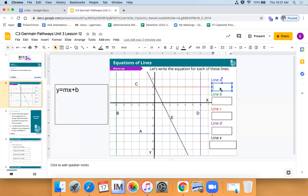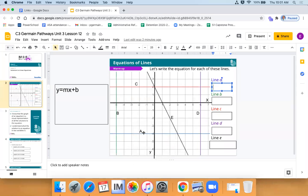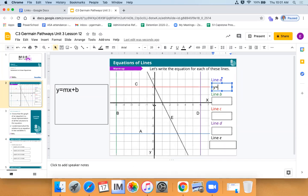Olivia said she meant to say x. The teacher clarified: that first line A is going side to side, and you were actually correct when you said y is equal to. The reason we say y is equal to is because it hits our y-axis. When talking about a horizontal or vertical line, there's only going to be one letter — the letter of the axis that it hits.